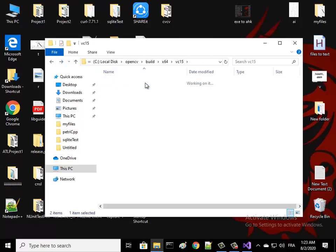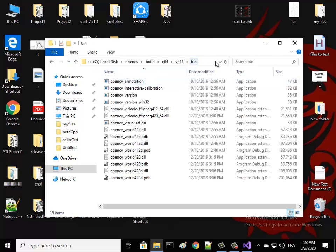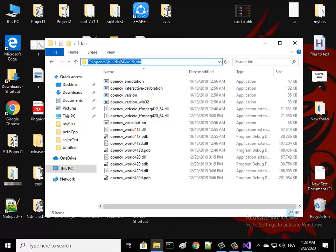We put this link here - opencv build x64 vc15 bin. We add this path to the global path. I will show you how to do that.